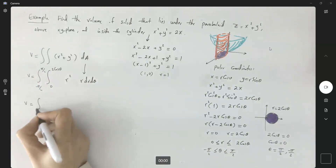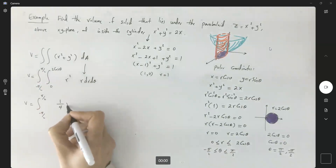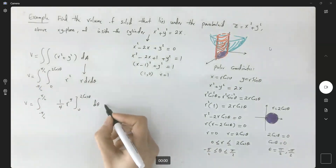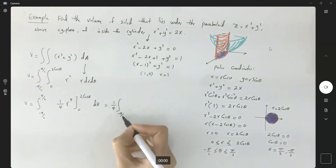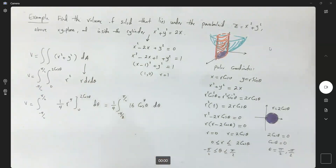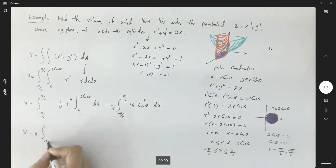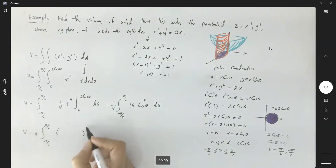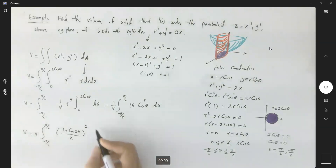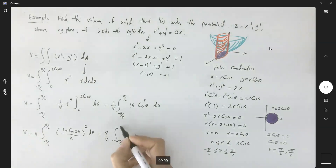The volume integral is the integral from negative pi over 2 to pi over 2, with the inner integral from 0 to 2 cosine theta of r cubed dr, dtheta. Integrating r cubed gives (1/4)r to the fourth, evaluated from 0 to 2 cosine theta. This yields (1/4) times 16 cosine to the fourth theta, so the volume equals 4 times the integral from negative pi over 2 to pi over 2 of cosine to the fourth theta dtheta. We now need to reduce the exponent.